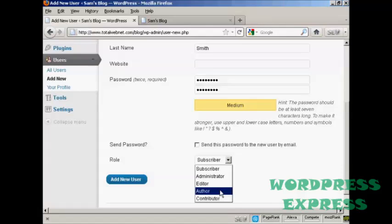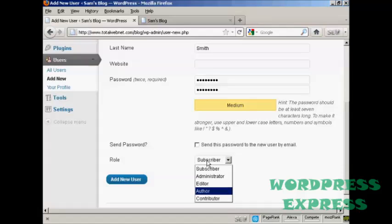An author is someone who can publish and manage their own posts, but can't do anything else. And a contributor is someone who can write and manage their own posts, but they can't publish them. And a subscriber is someone who can only manage their own profile. They can't do anything else. They can read your blog, but nothing else.